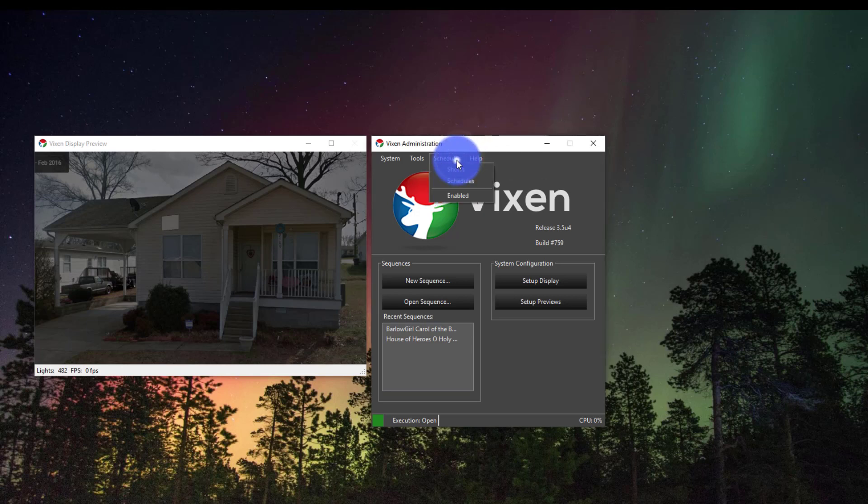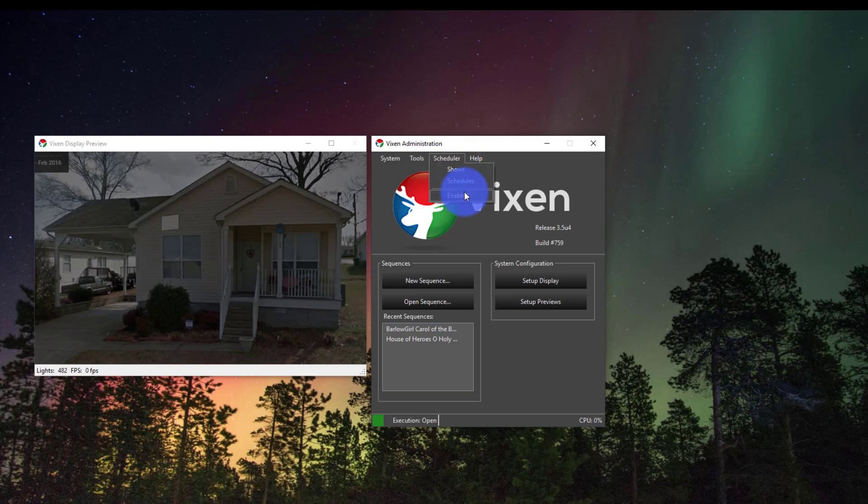Just go to Scheduler and then go to Shows. Shows is the first part and then we'll go to Schedules. Down here at the bottom we see it's enabled as well.